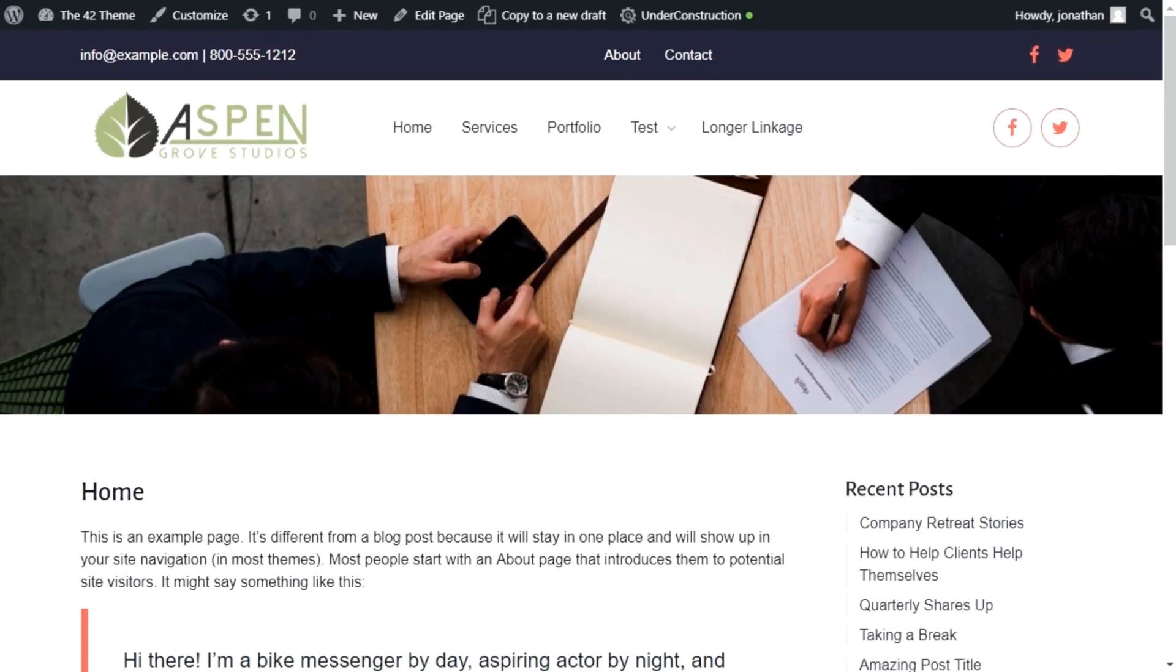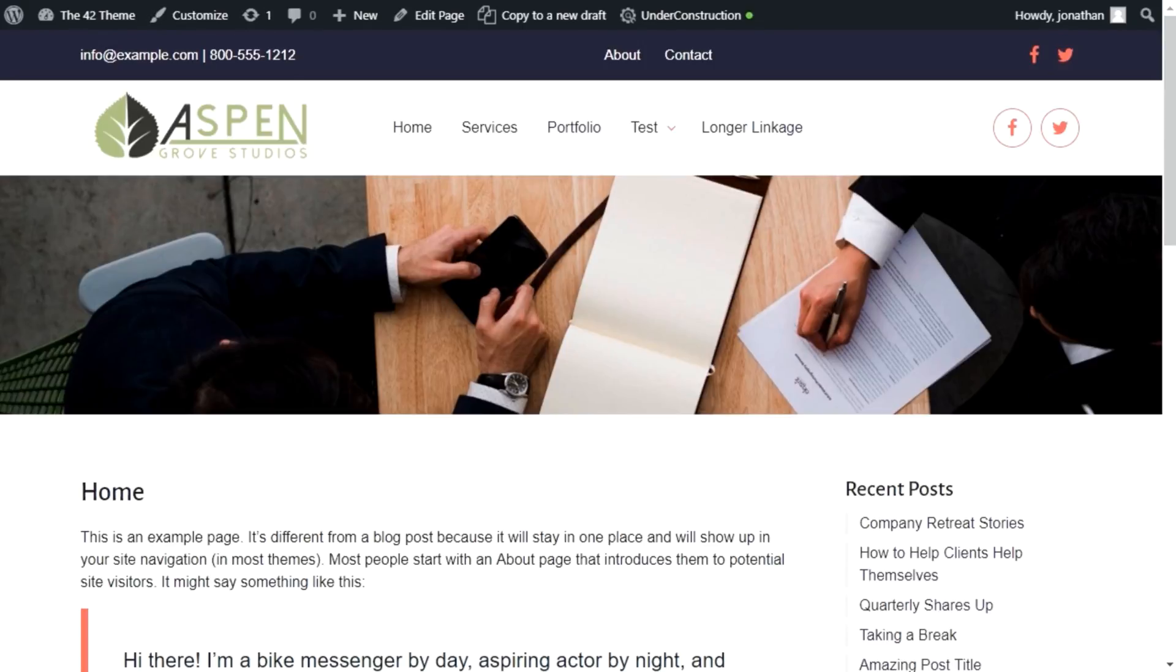We're thrilled to introduce the 42 theme, a standalone WordPress theme that we will be giving away for free, featuring support for Gutenberg, the new block-based editing system that will be included in the next major release of WordPress, so that your sites can be on the cutting edge of WordPress technology. More on that shortly.